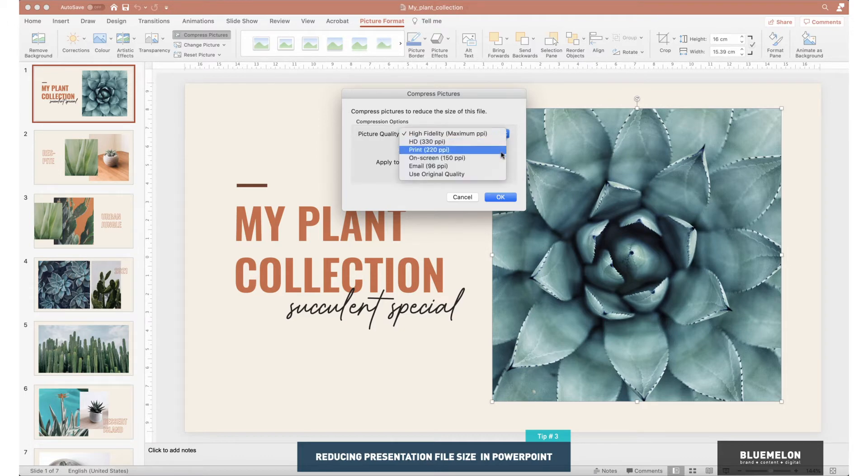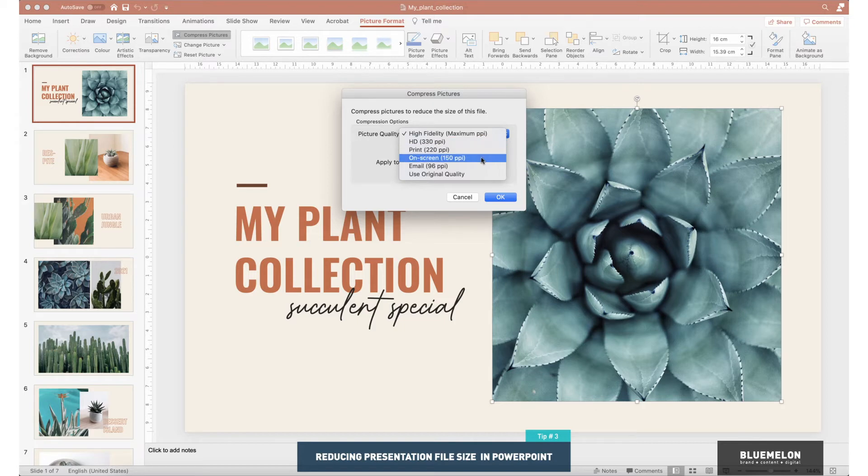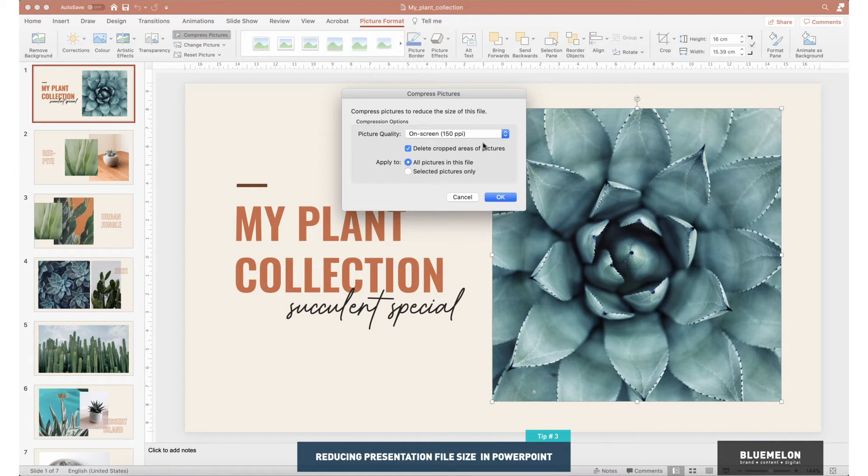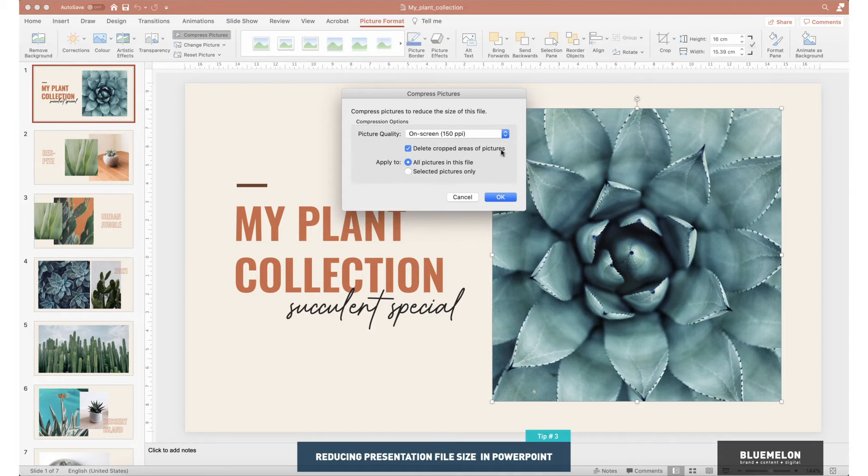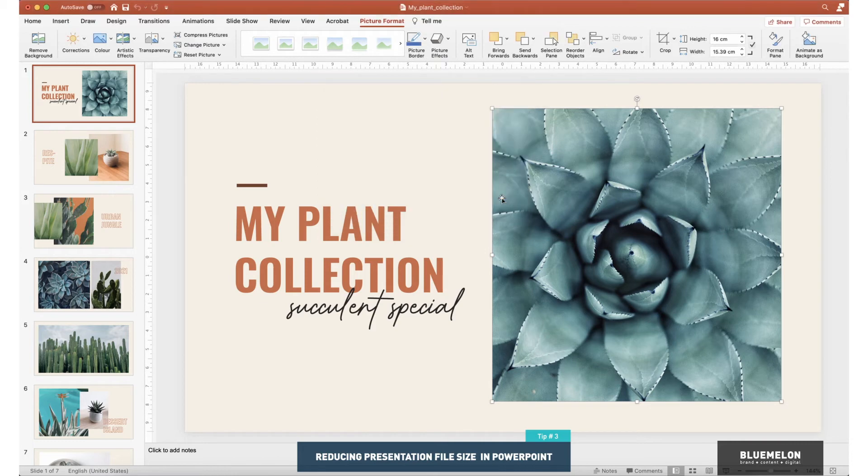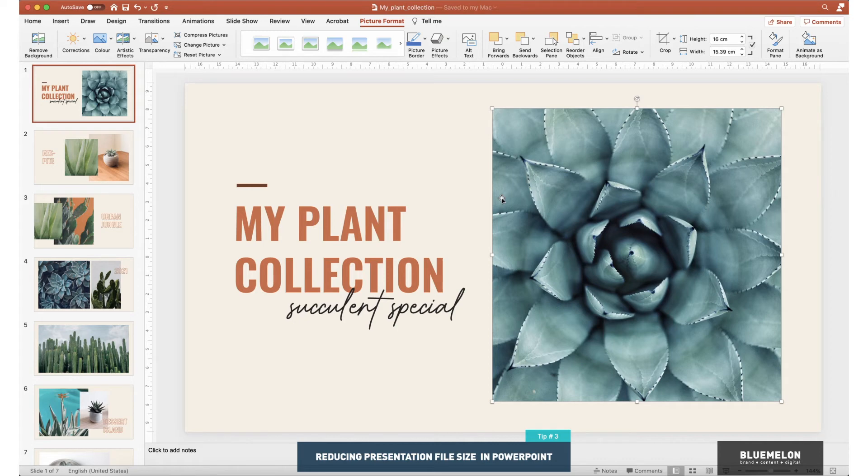the quality of the image. So this is just on screen, so I'm going to select 150 PPI. And if you've finished editing your presentation, you can also for further file size reducing delete cropped area of pictures, which I've done. So I'm going to click on those, press OK. PowerPoint will need a little moment, and we're going to go Command+S to save our file.